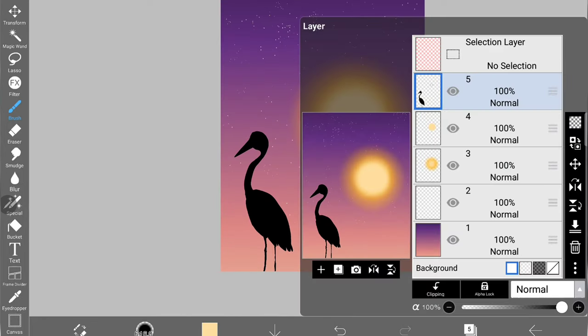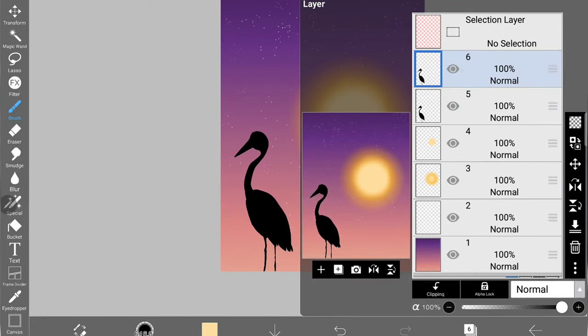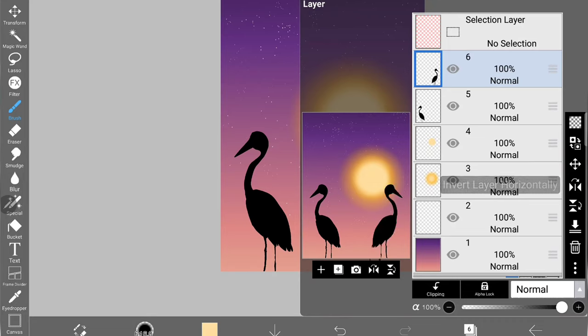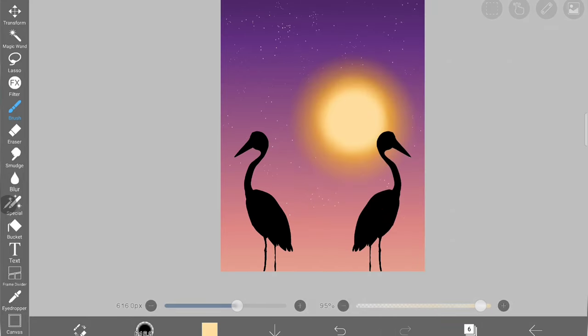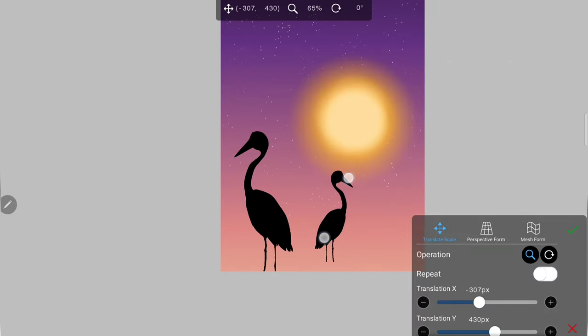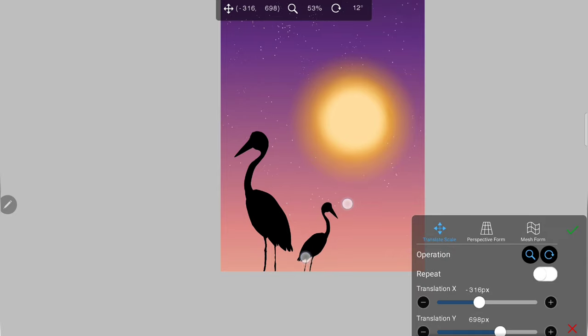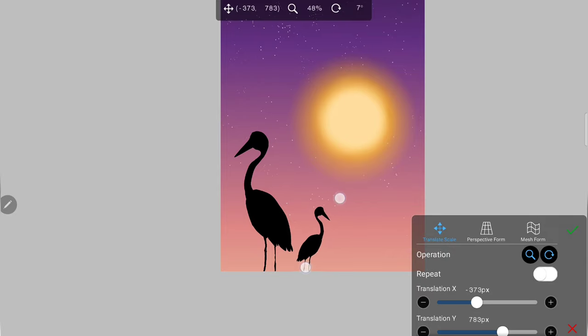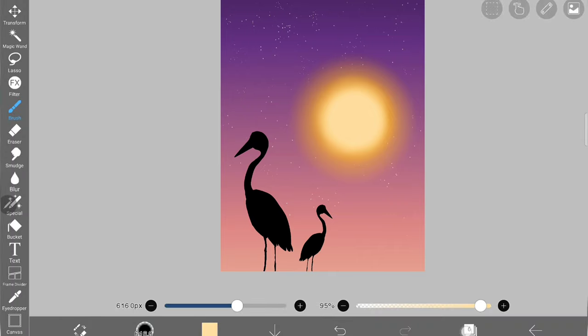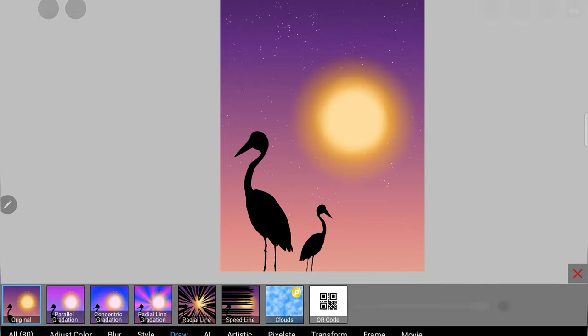Once I'm done, I'm going to duplicate this bird layer and use horizontal flipping. Then I'm going to reduce the size using transform tool and make it look like a smaller bird, like the bird is far away from the first one.